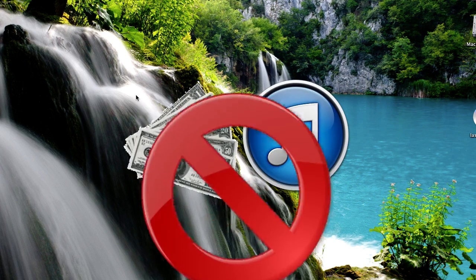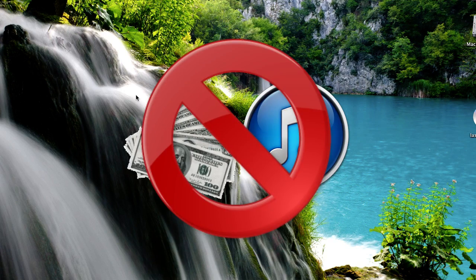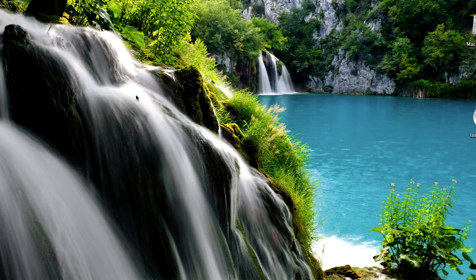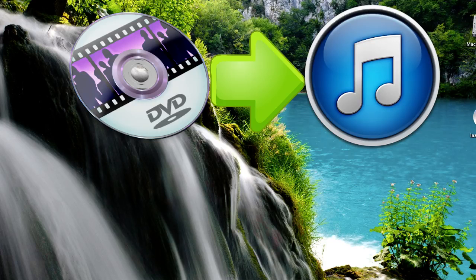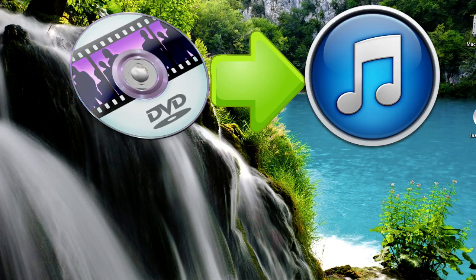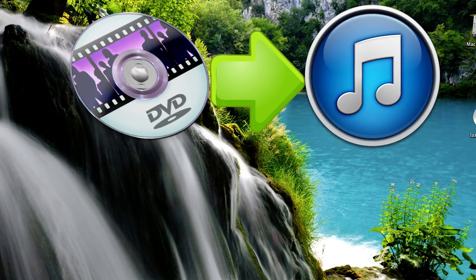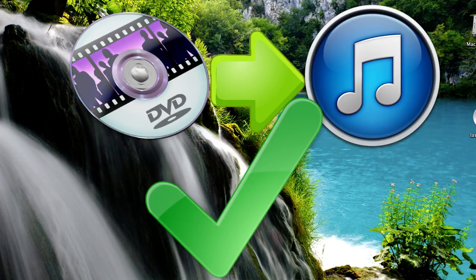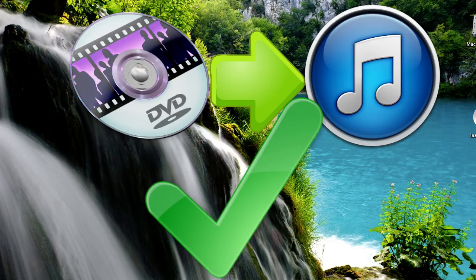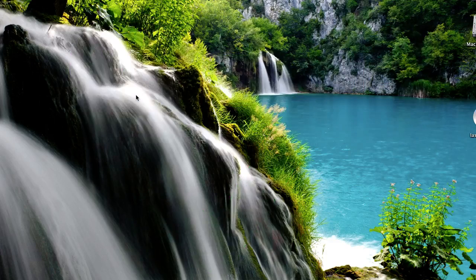So instead of spending a bunch of money on the iTunes store, you can actually copy any movie from any DVD and put it into iTunes so you can sync it to your iPhone, iPod, or iPad, or just keep it in iTunes and watch it on your computer. I'm going to show you how to do that today.